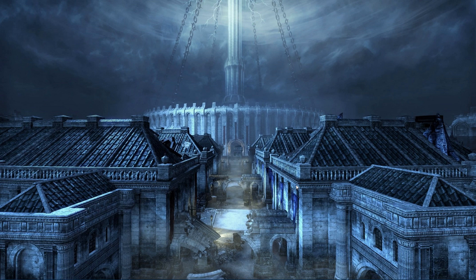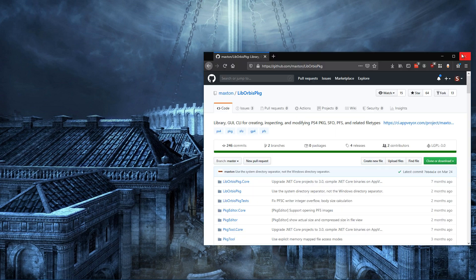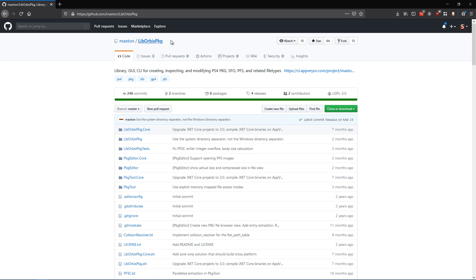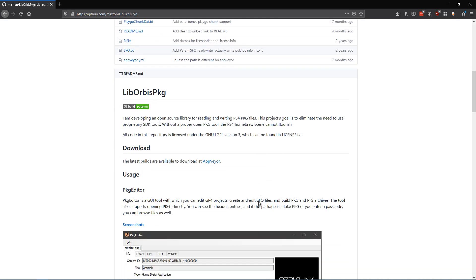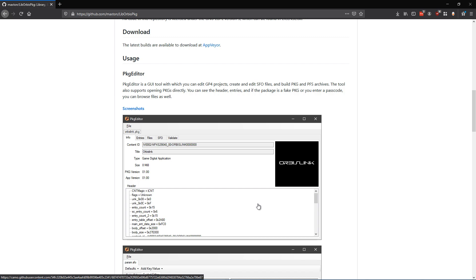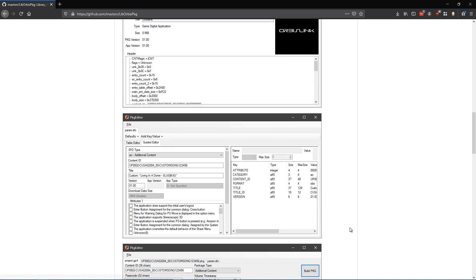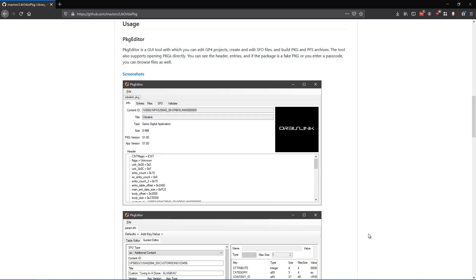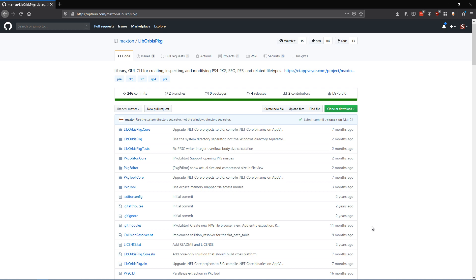To create package files we're going to be using Maxton's LibOrbis package toolset. I'll bring it up on the video here because it's a really awesome open source project and I want to show where these tools came from. I asked for his permission and we're allowed to include the binaries in our toolchain. We want to credit them because this work is awesome and this toolchain wouldn't really be working right now without it.